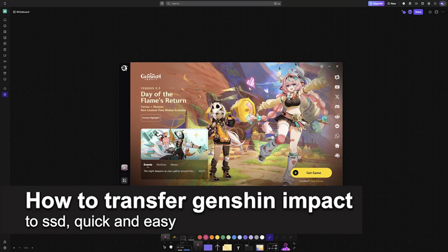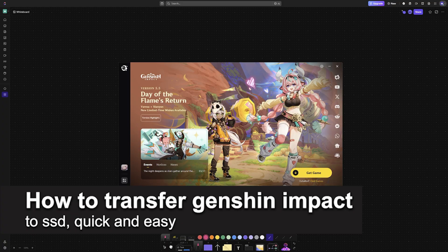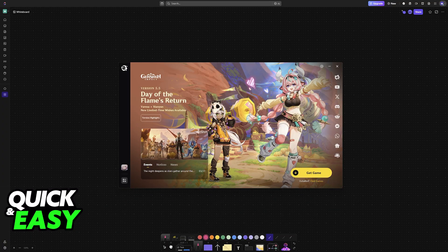In this video, I'm going to teach you how to transfer Genshin Impact to SSD. It's a very easy process, so make sure to follow along.